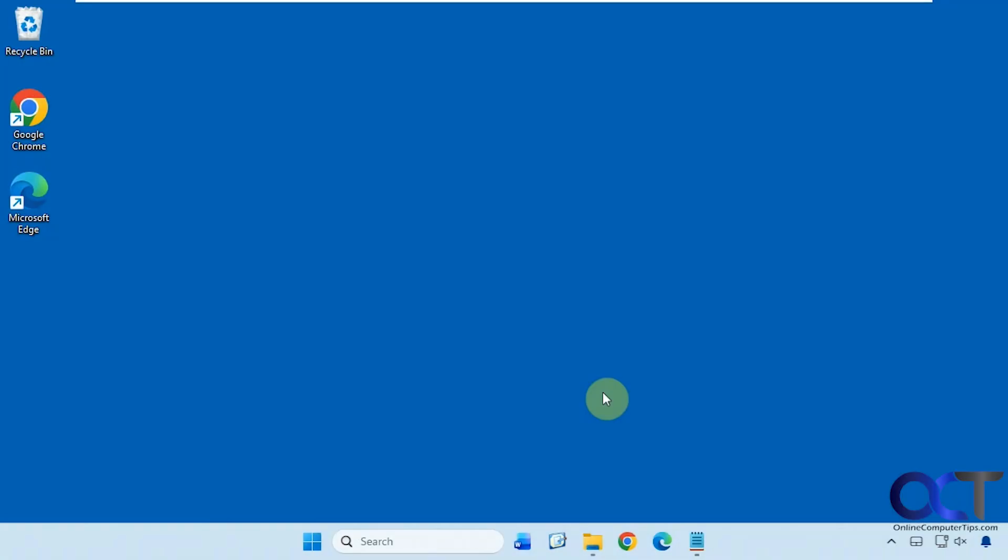Hi, in this video we're going to show you how to revert back to the classic or legacy Windows 11 start menu.